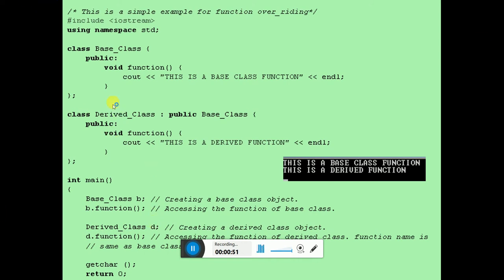Now see the code. I have a class named 'base class' with a function inside it called 'function' — it says 'this is a base class function.' I have a class named 'derived class' with a function also called 'function,' derived from the base class, but with the content 'this is a derived class function.' In main, I create a base class object B and call the function through it. Then I create a derived class object D and call the function through D.